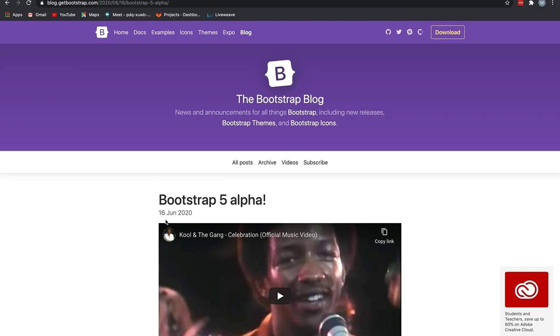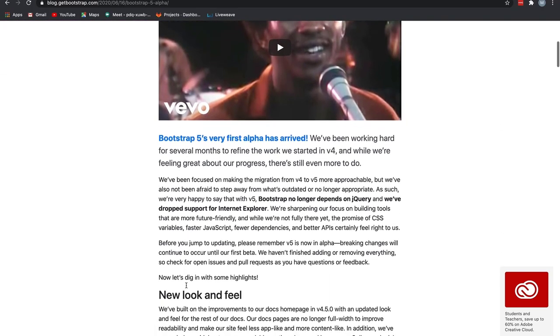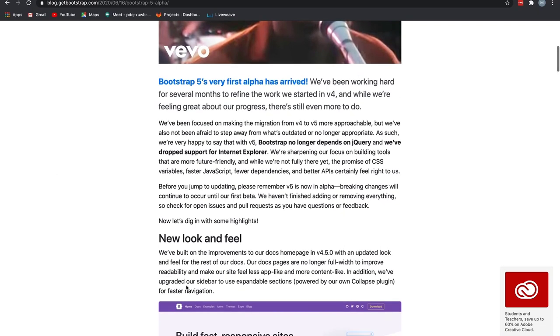If we scroll down a bit, you can see the folks working on Bootstrap say, we have been working hard for several months to refine the work started in version 4. And while we feel great about our progress, there is still even more to do. So throughout this video, we will concentrate on those features that we are sure are gonna be shipped in the stable version 5 of Bootstrap.